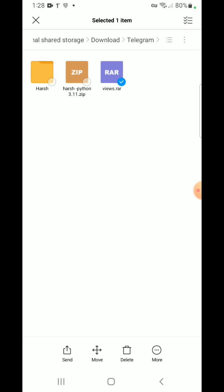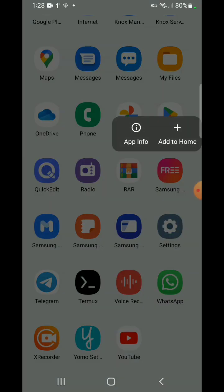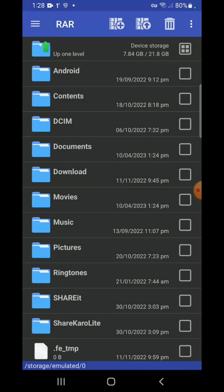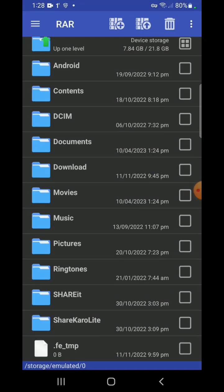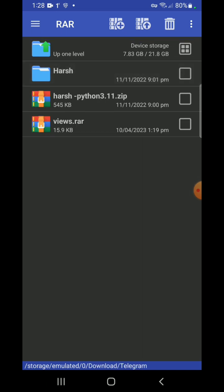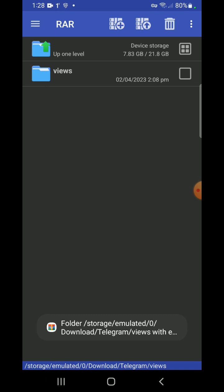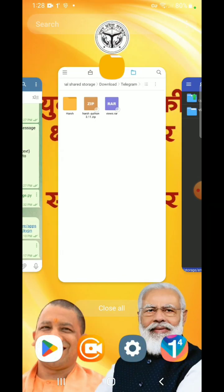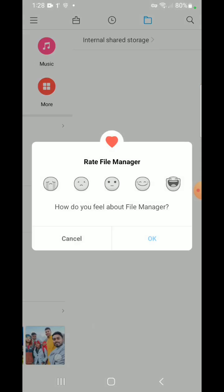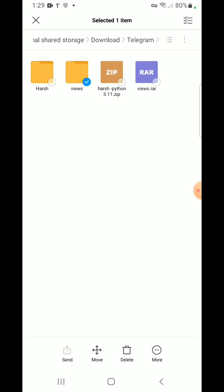First of all, we need to unzip this file. For this, you have to download the RAR app — I've put the link in the description of this video. Go to downloads, open Telegram, and here you can see views.rar. Click on the square bracket, then click the arrow button, and click OK. The file is now unzipped. Go back to the location where the file was initially downloaded and you can see that a folder has been created.